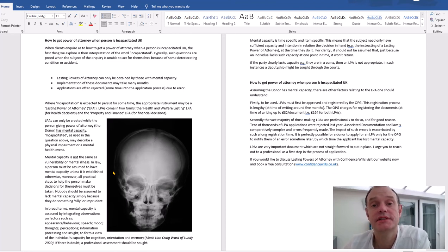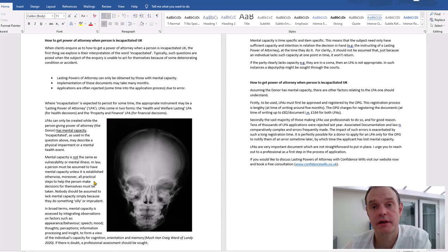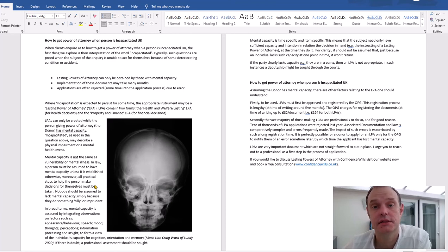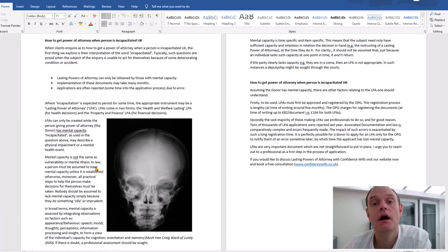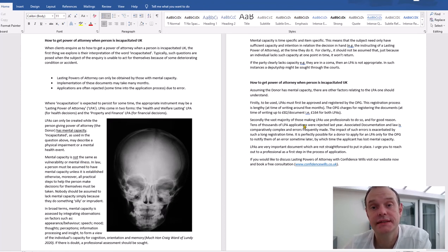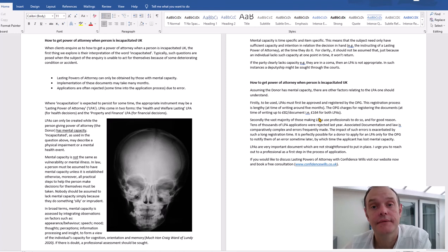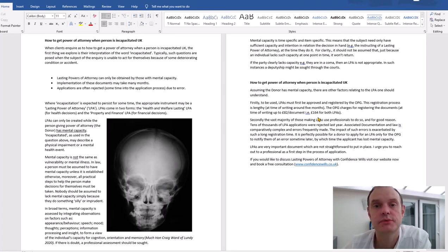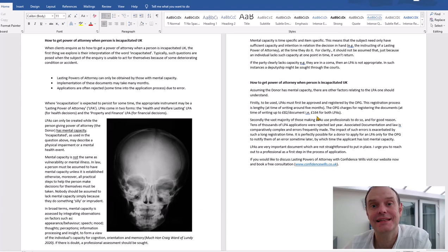Okay, so assuming the person applying for the power of attorney has mental capacity, there are a couple of other important factors to consider. First of all, the application process for these documents isn't that quick at the moment - it's taking somewhere between three and six months to actually get these documents registered with the Office of the Public Guardian and therefore usable.